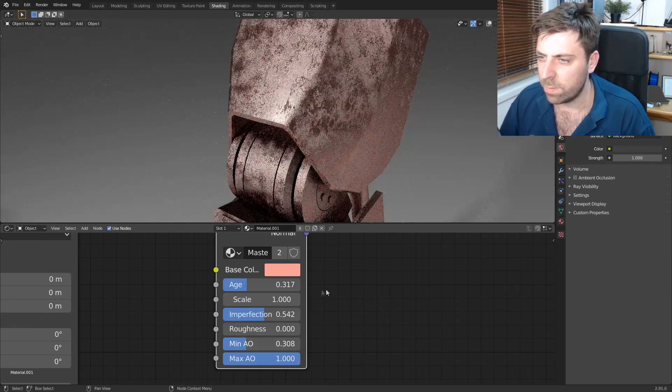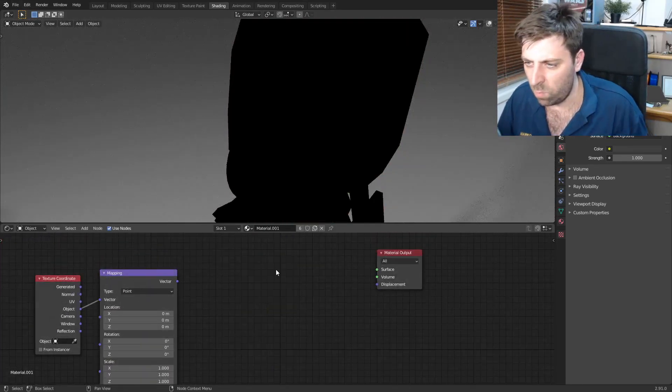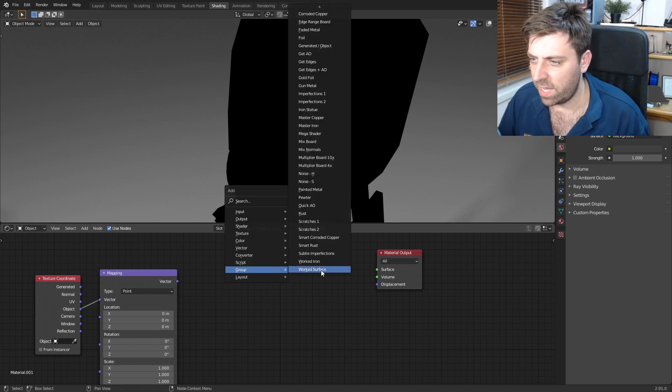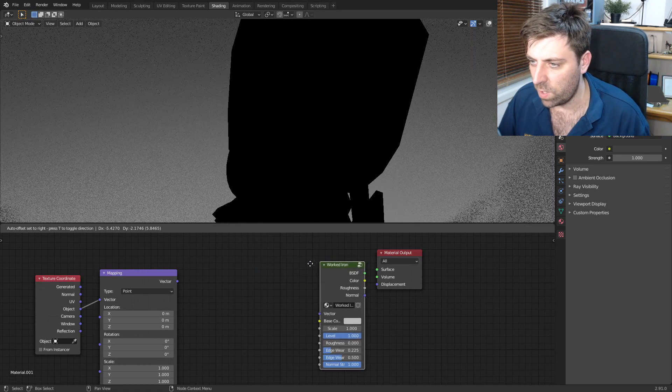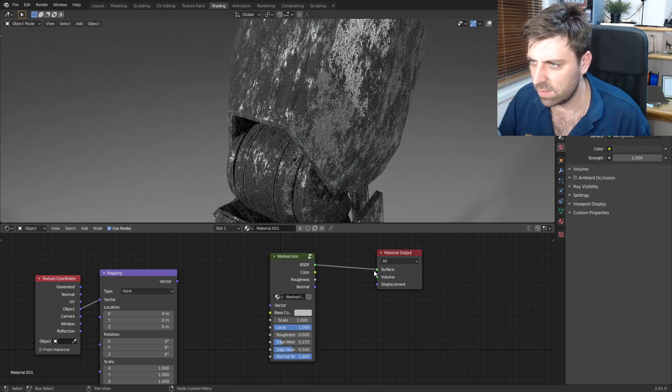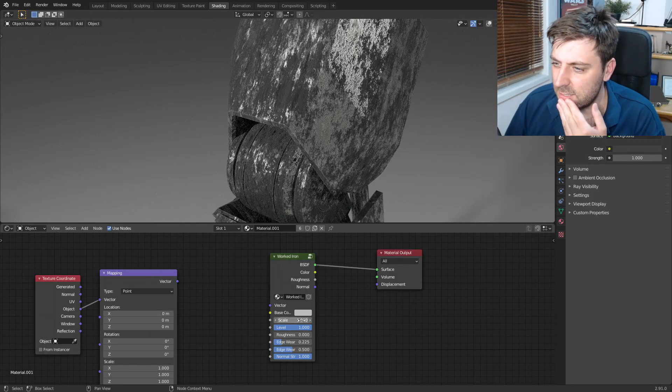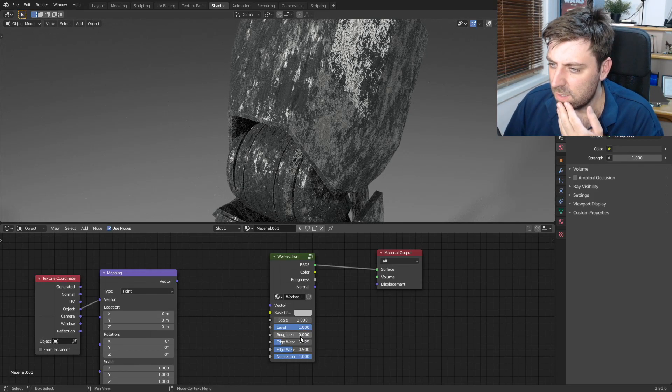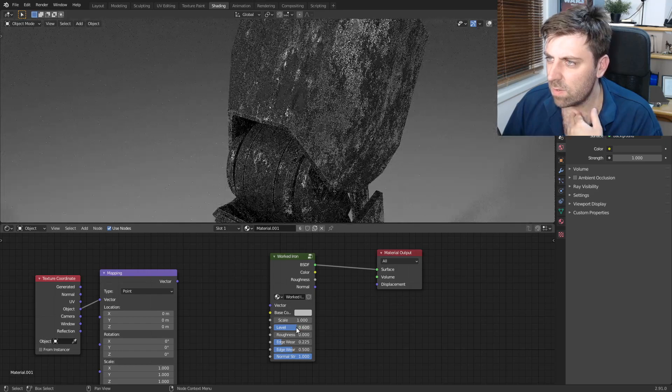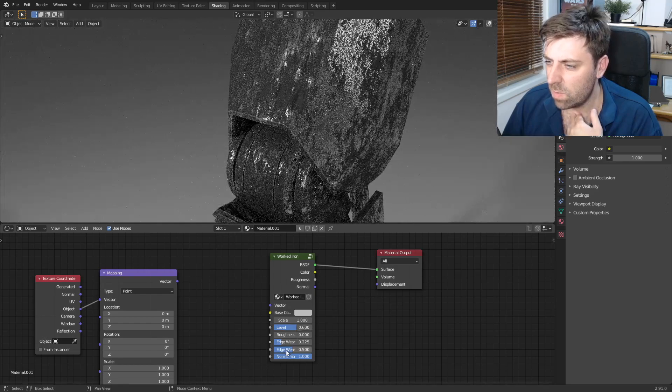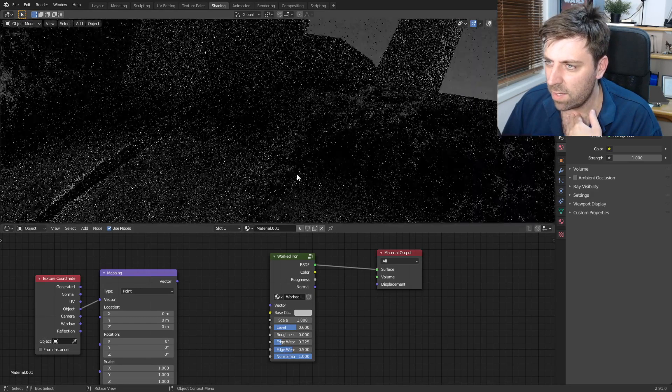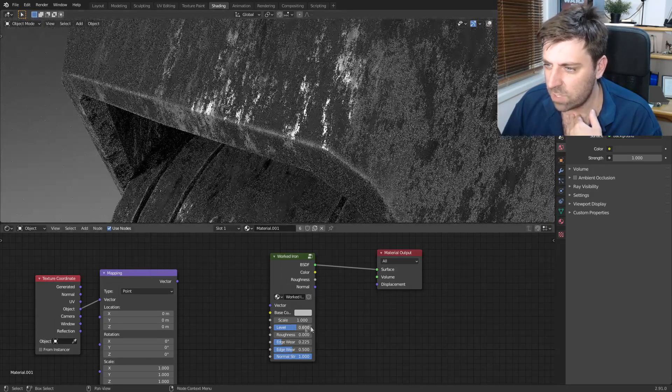What else can we got? Shift A, group, worked iron. Oh hello darling, that looks sexy doesn't it? Or edge wear. Let's go, let's go right in on that edge.